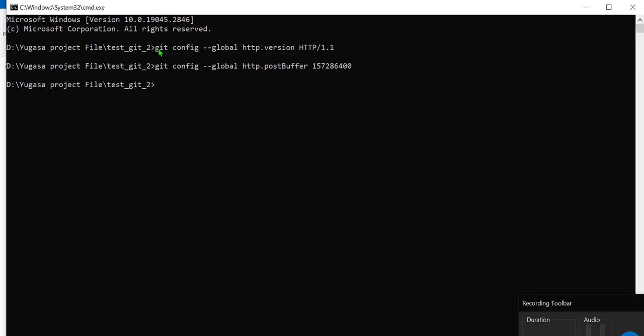I will provide it in my comment section, in description as well. So git config --global http.version HTTP/1.1. And git config --global http.postBuffer 157286400 and after that you have to press enter. So that is all guys and after that we have to clone the project.